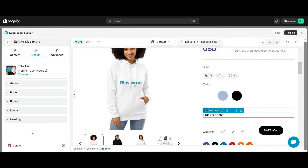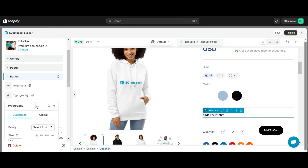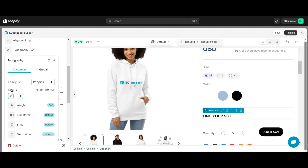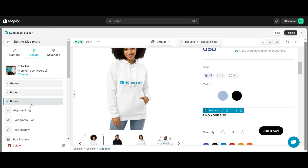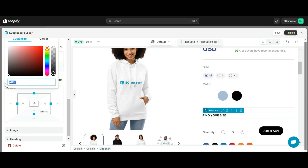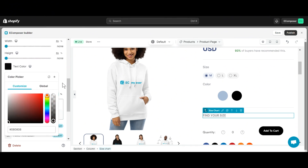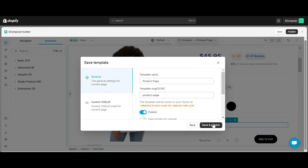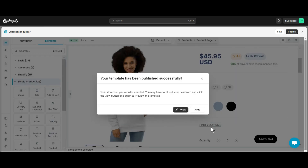Now I'm going to redesign this size chart to look nice. To finish editing, I need to save and publish this page. I have successfully added a size chart element to my page. Let's check it out.